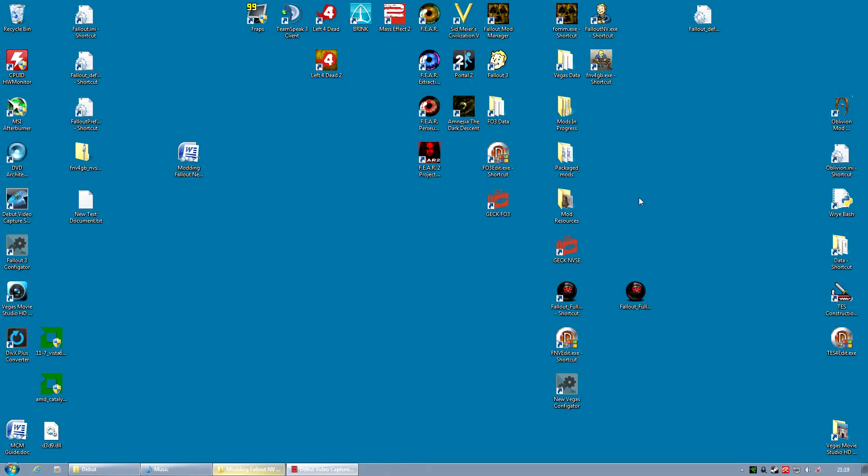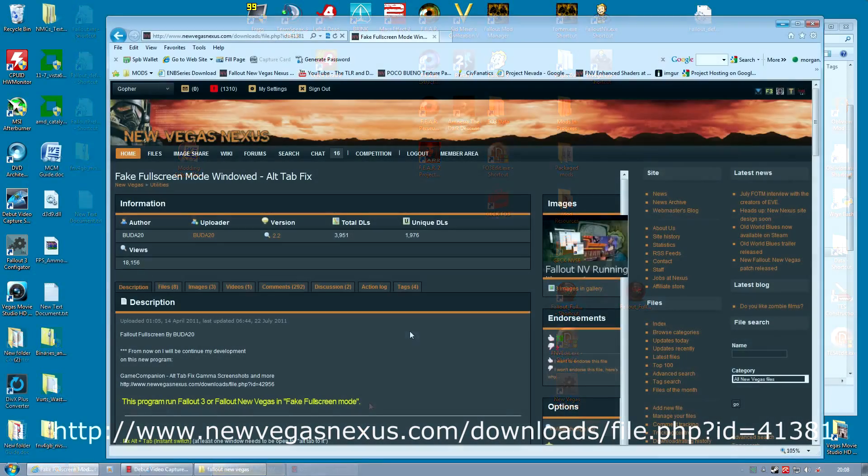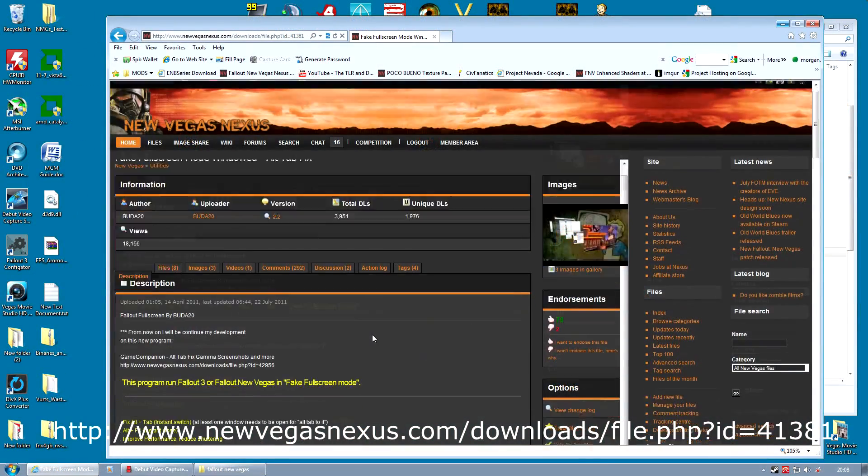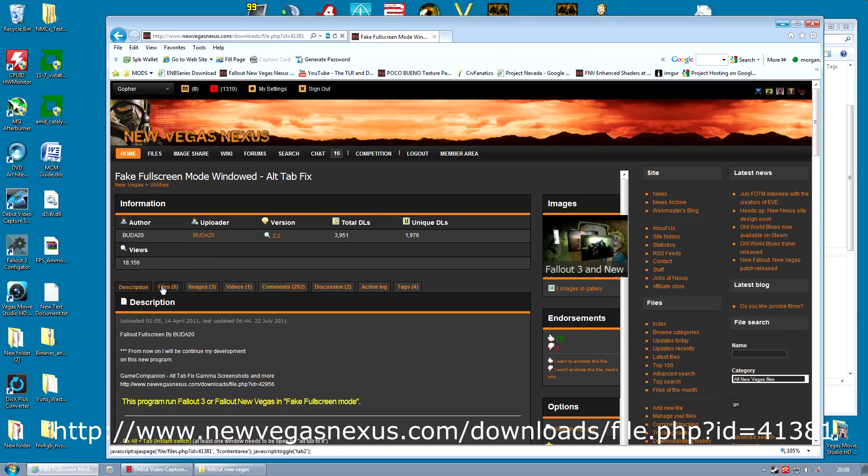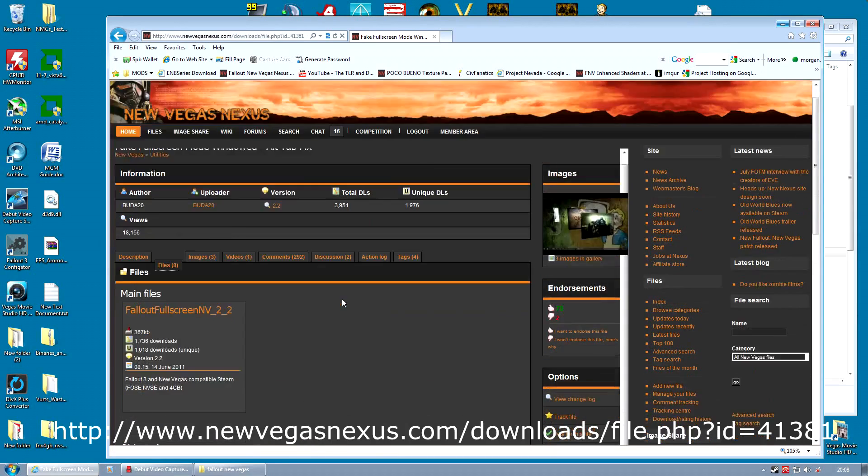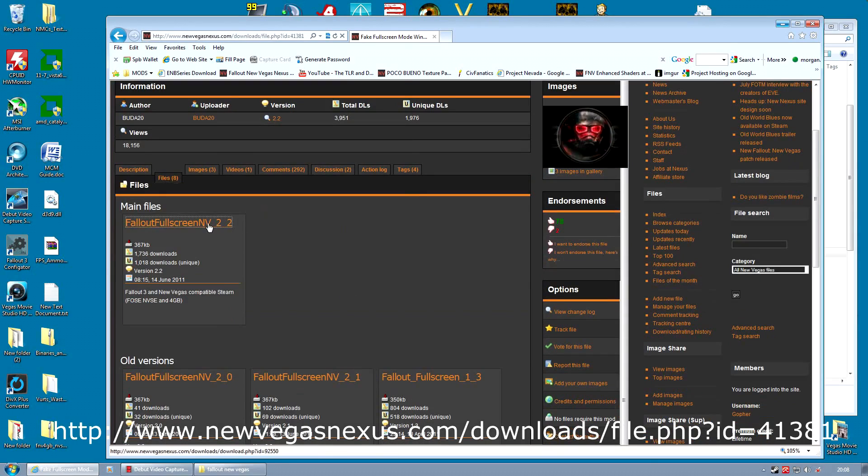Obviously the big downside to playing in windowed mode is it's in a window, which is very, very distracting. But we are going to get rid of that.